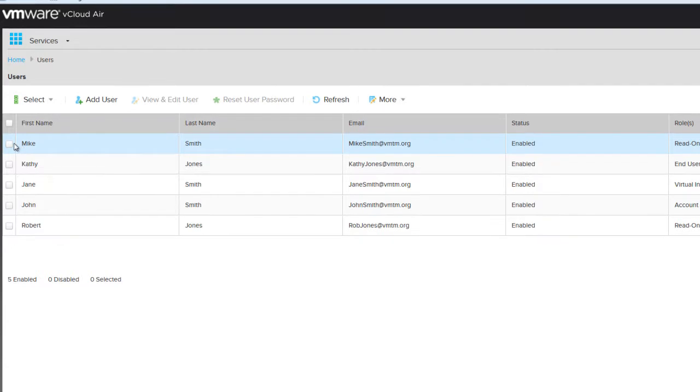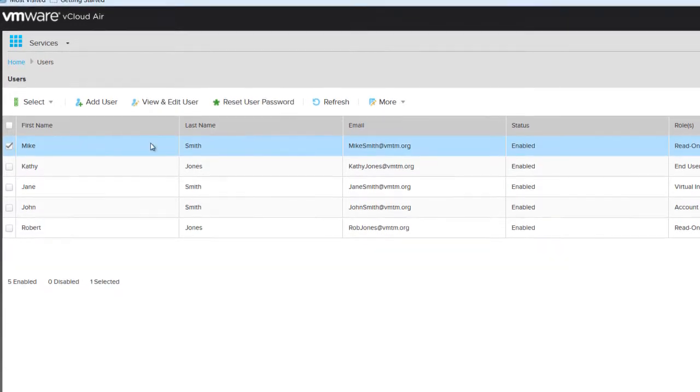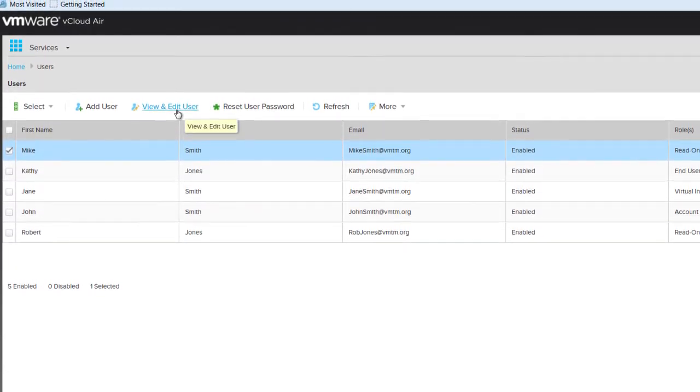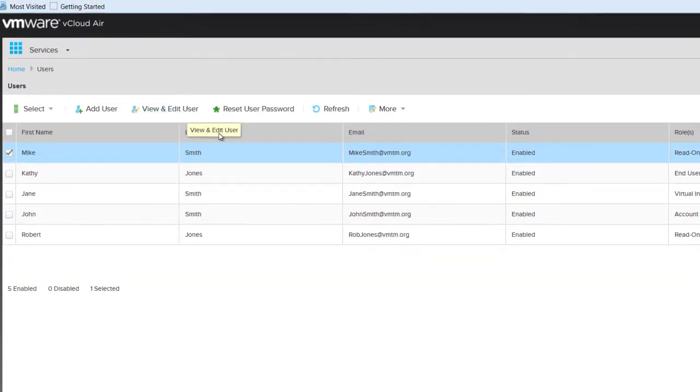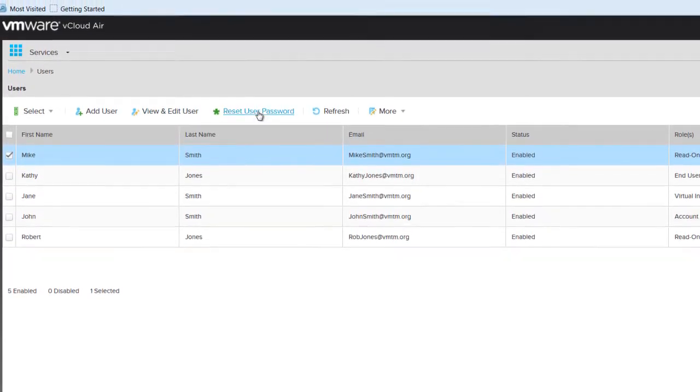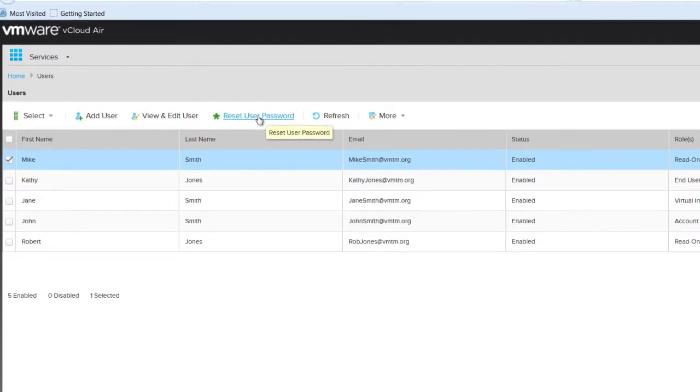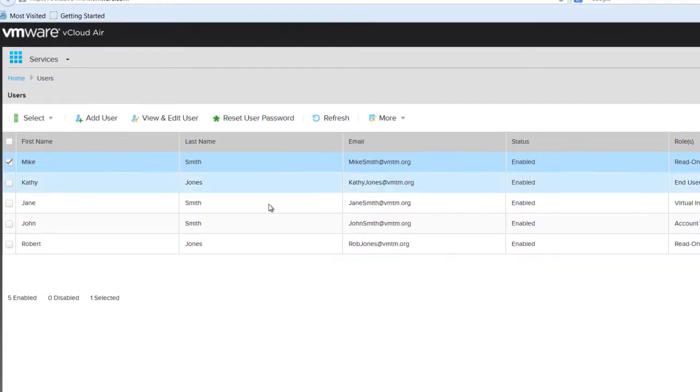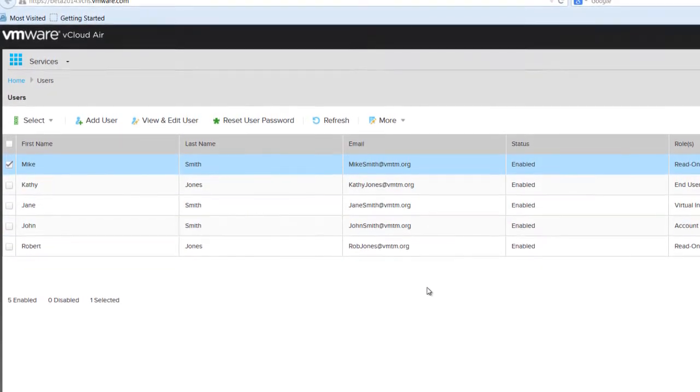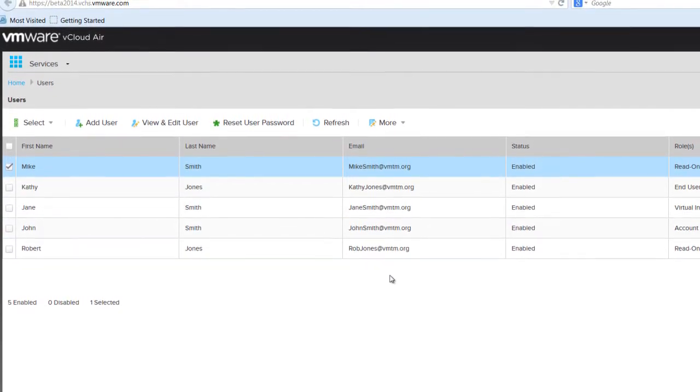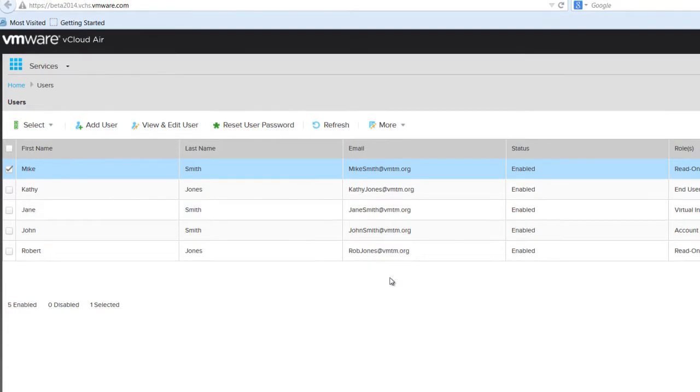Just choose the user account and then click Edit. If you need to reset the user's password, select the Reset User Password option. This will generate an email message for that user with the steps to reset their password.